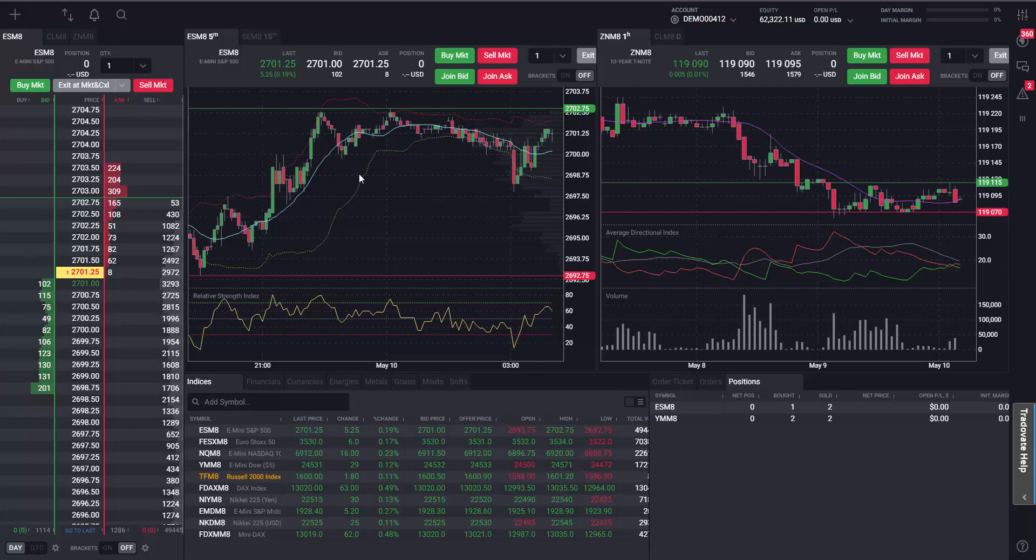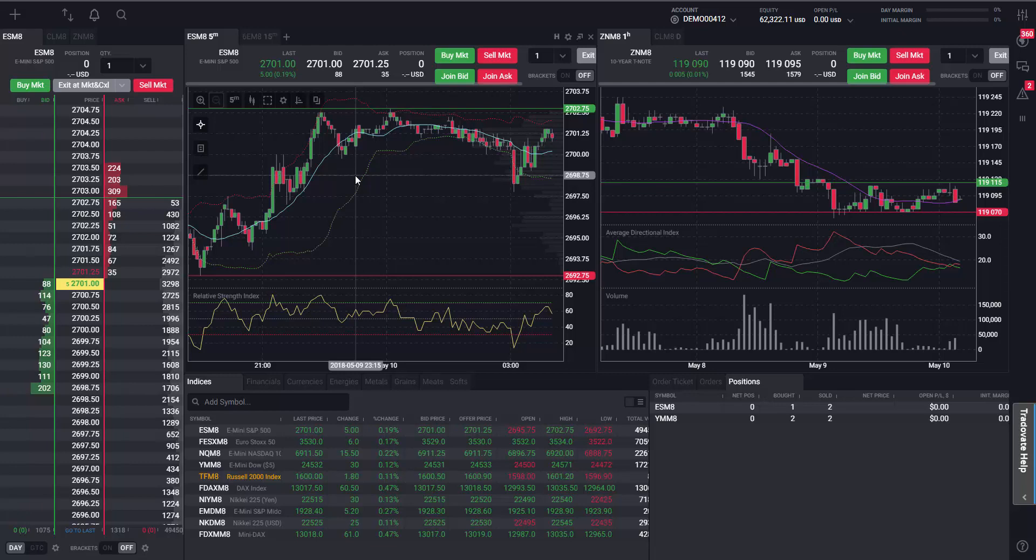Tradevate's Spread Matrix module lets you easily view the spread contracts for the symbol of your choice and orders can be placed quickly.